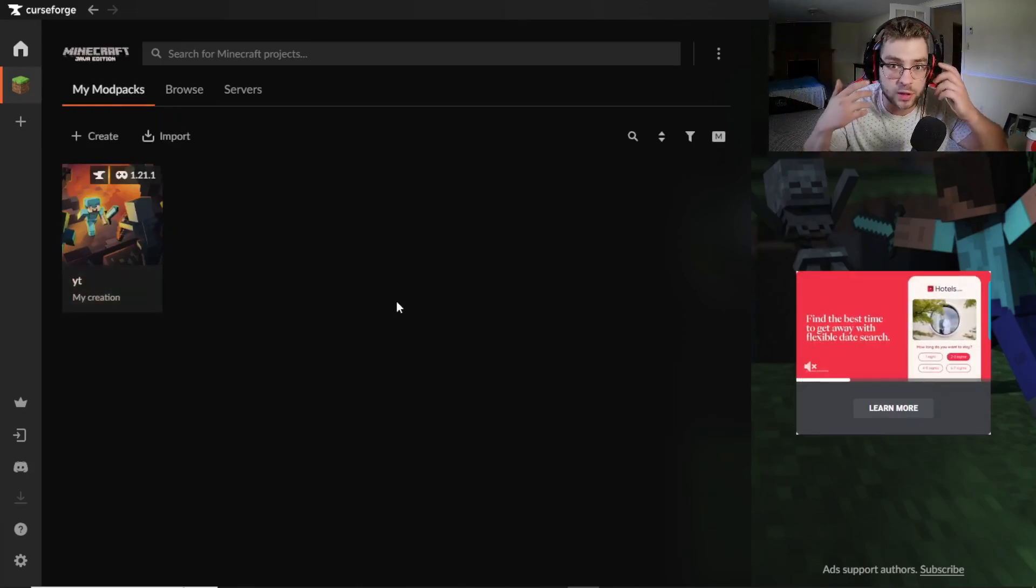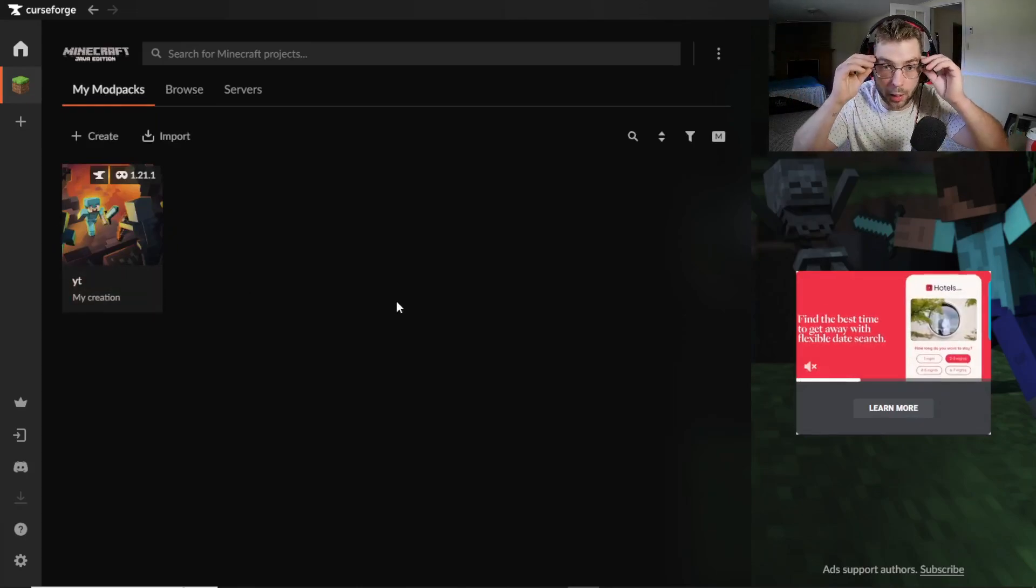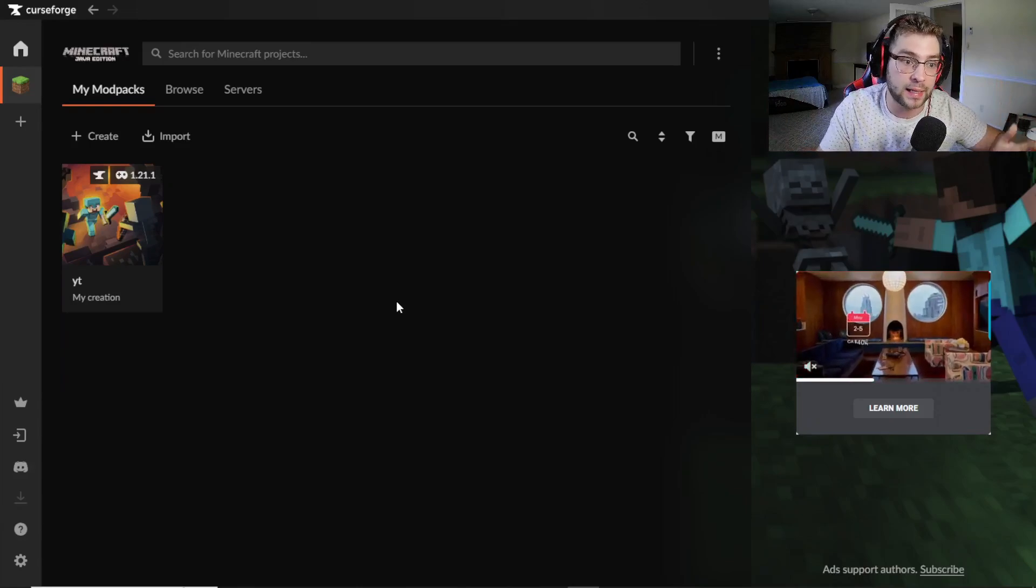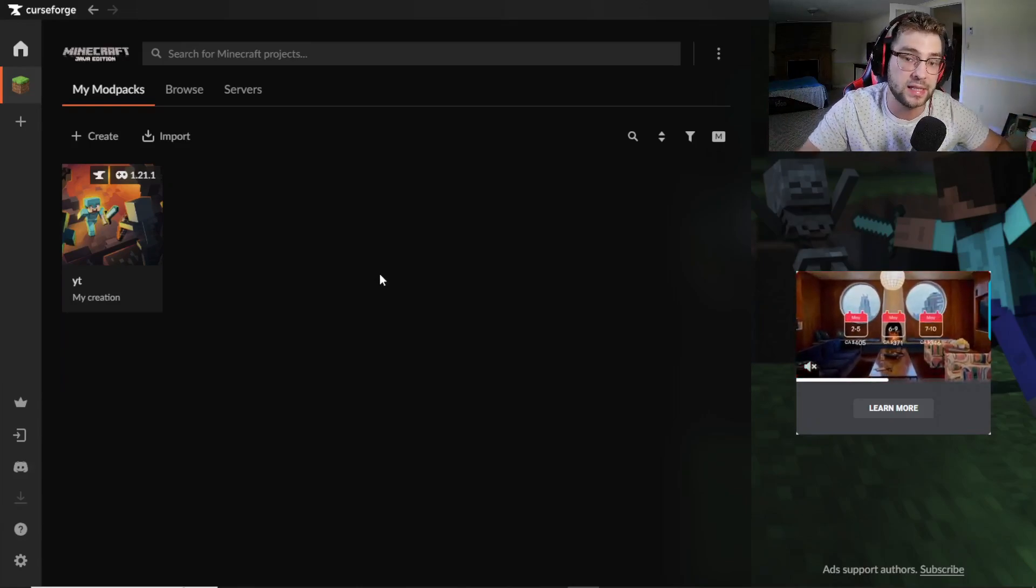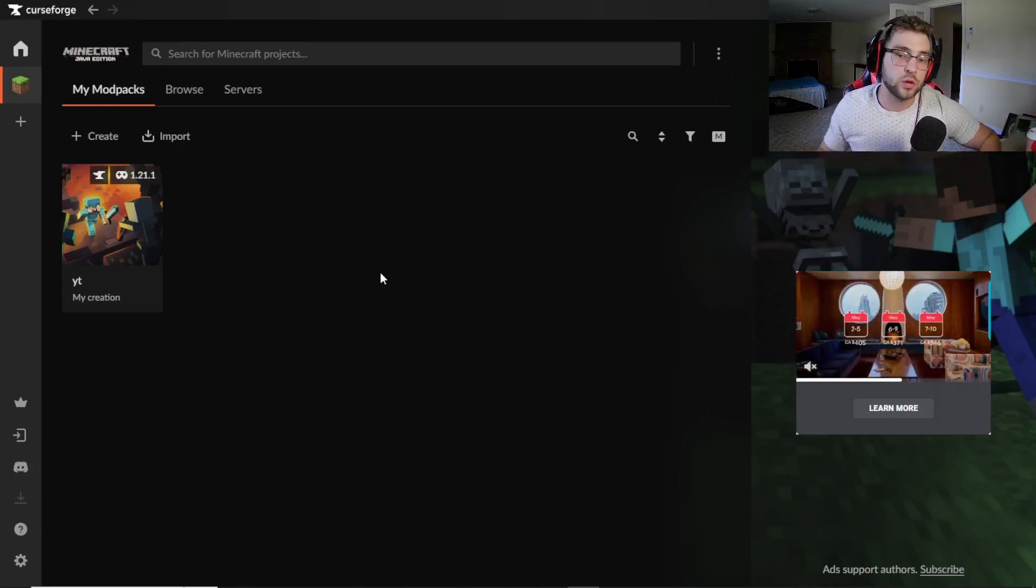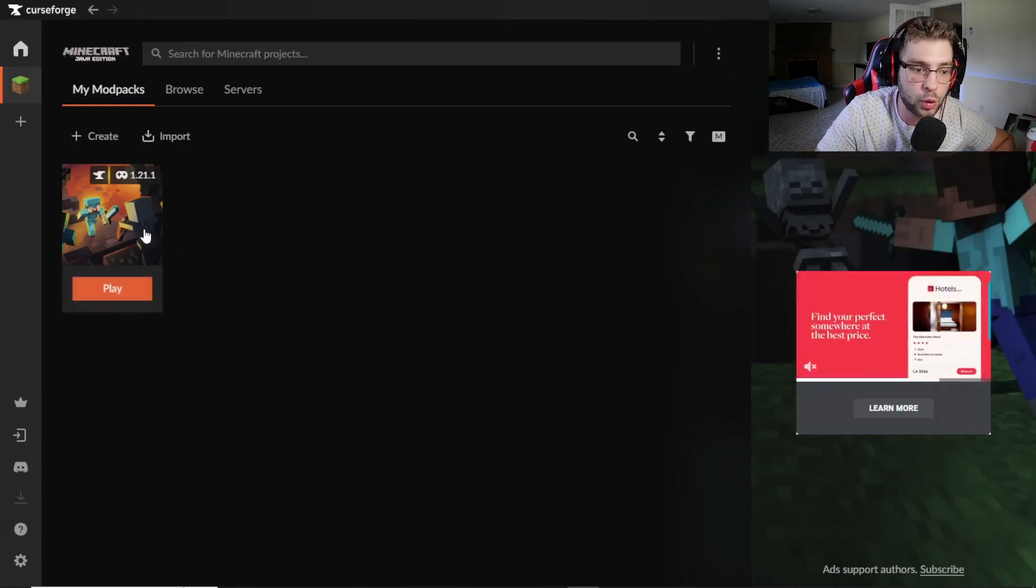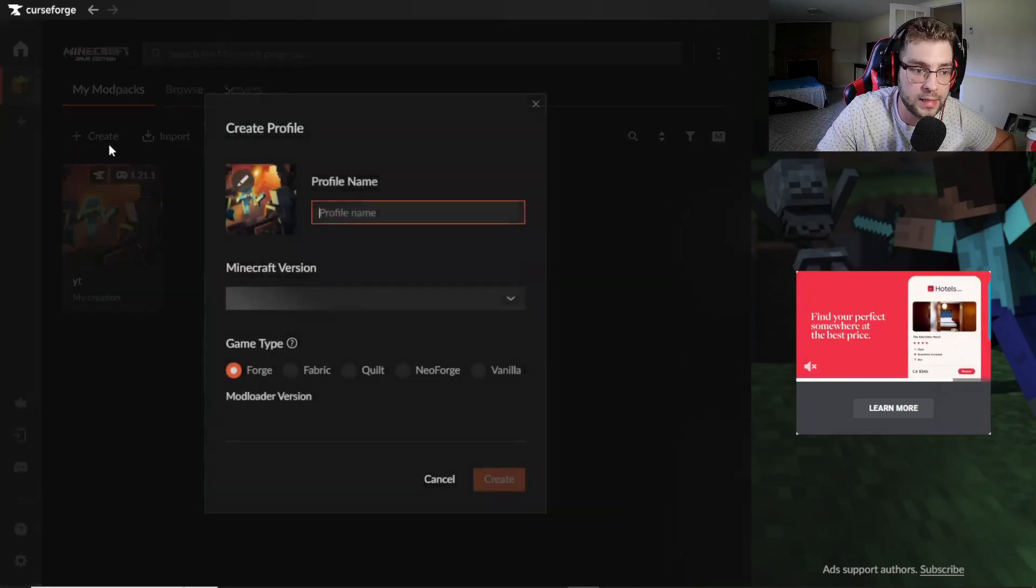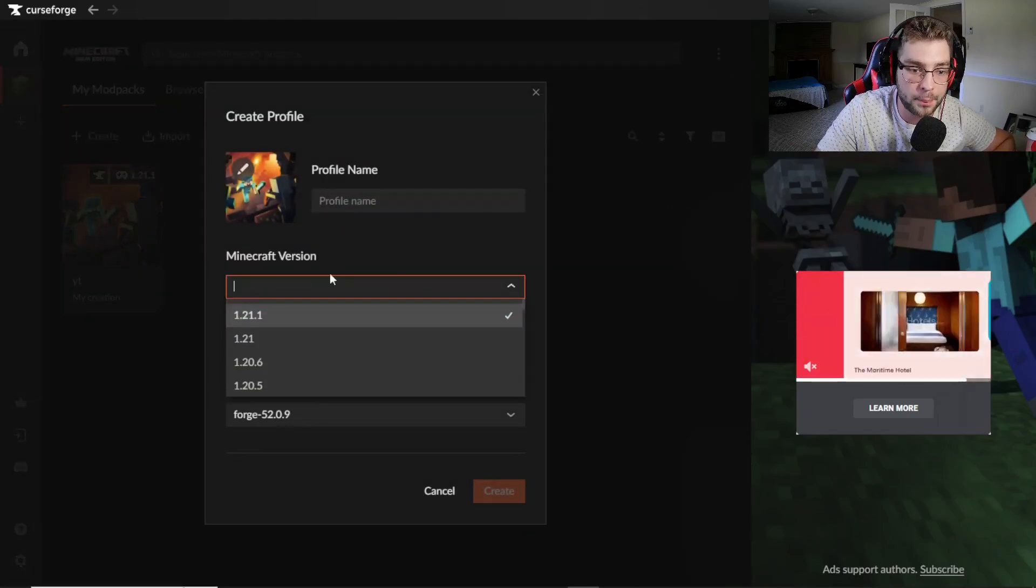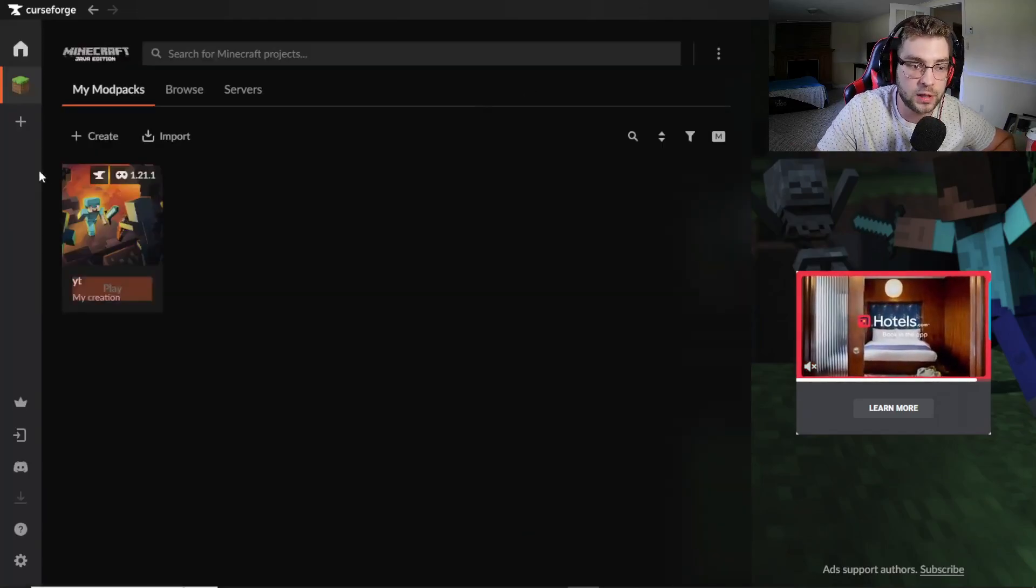That's when you're able to then click Play and that's it. That's how you install a Minecraft modpack. It's really that easy. Now there's also something else I wanted to show you guys. You can also go ahead and create your own modpack.